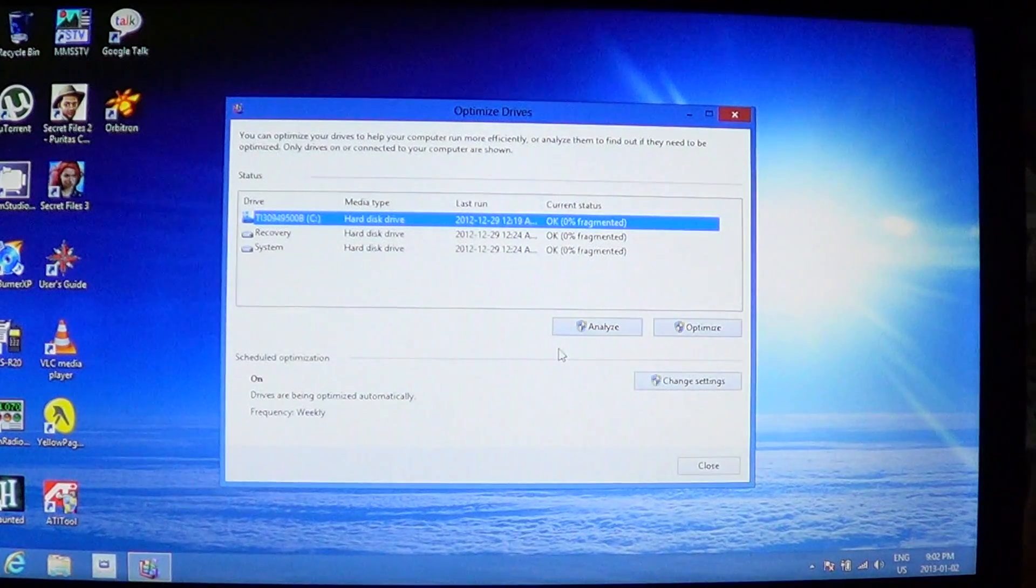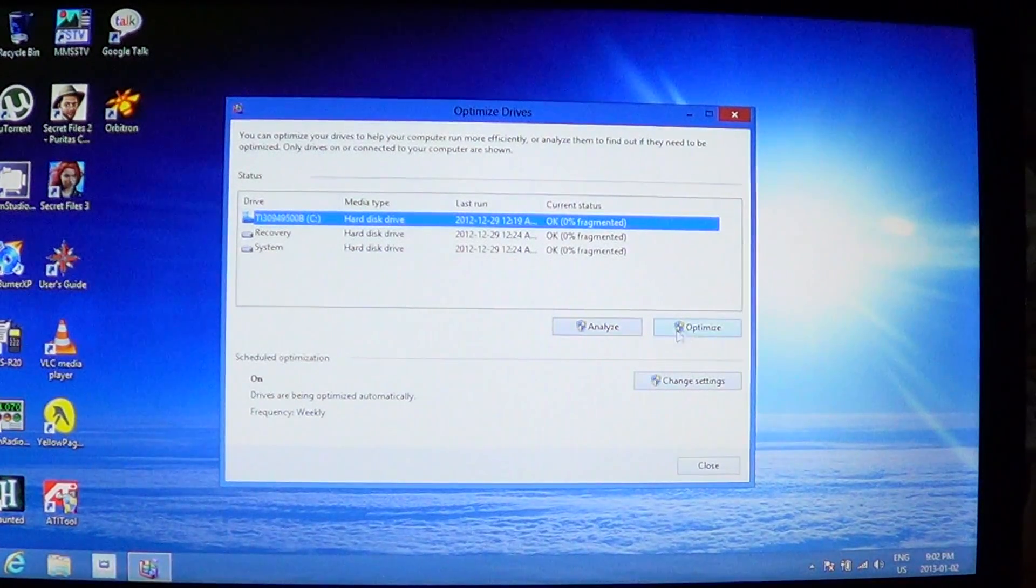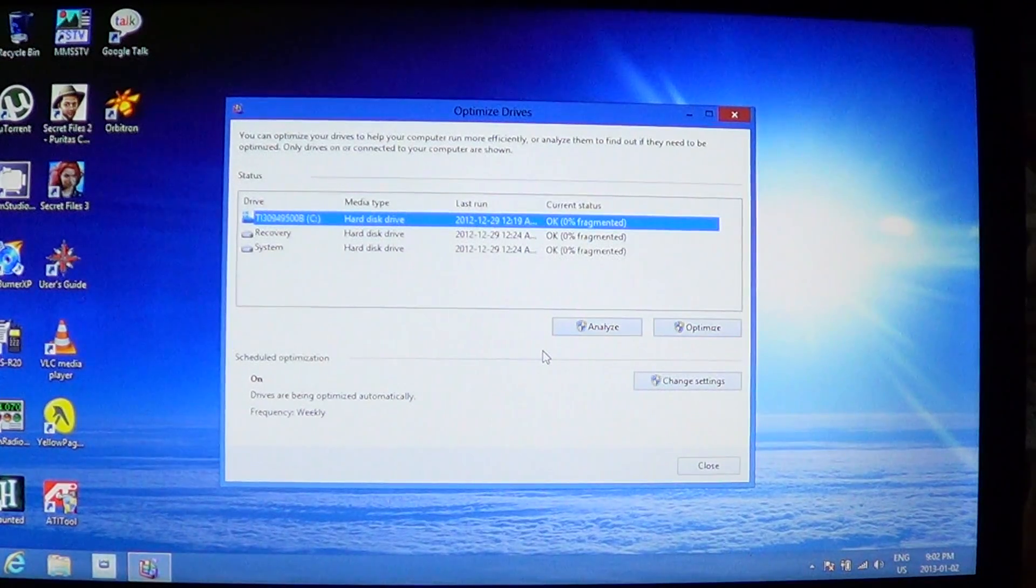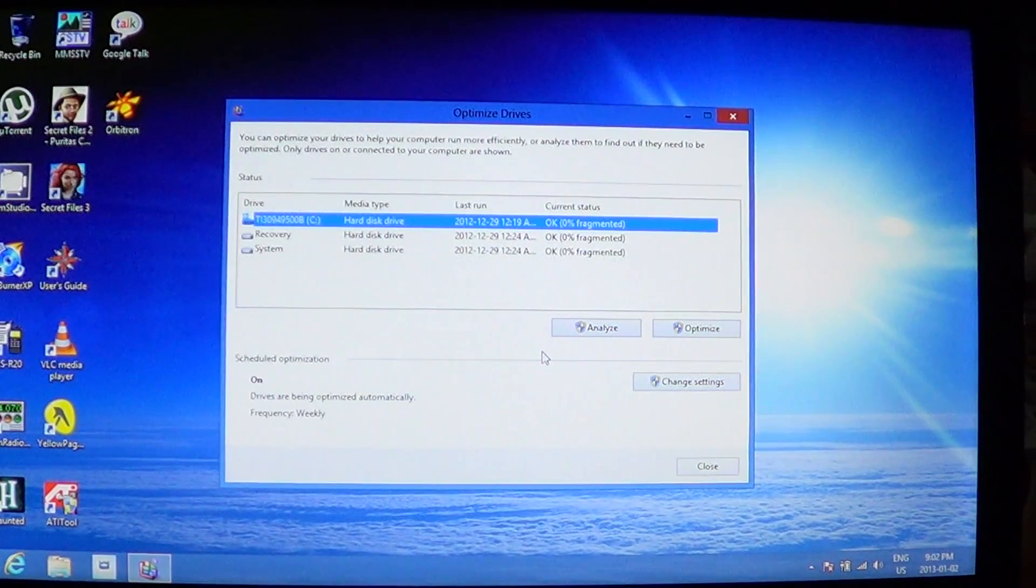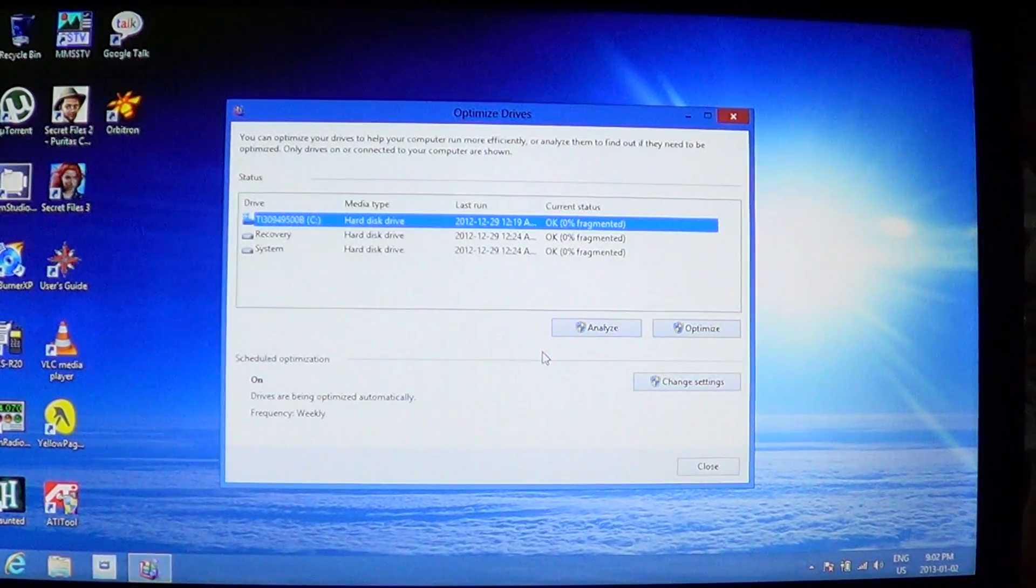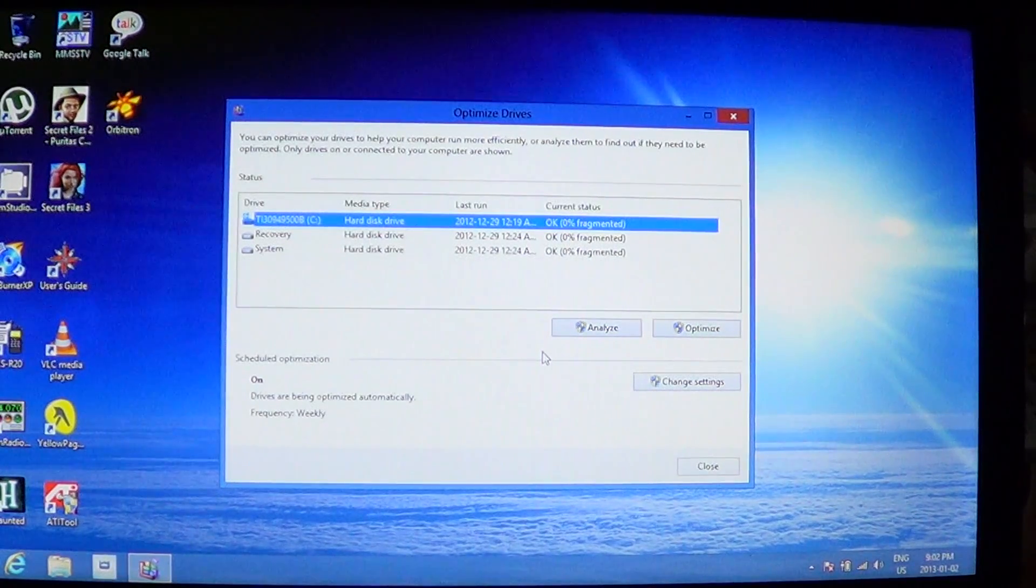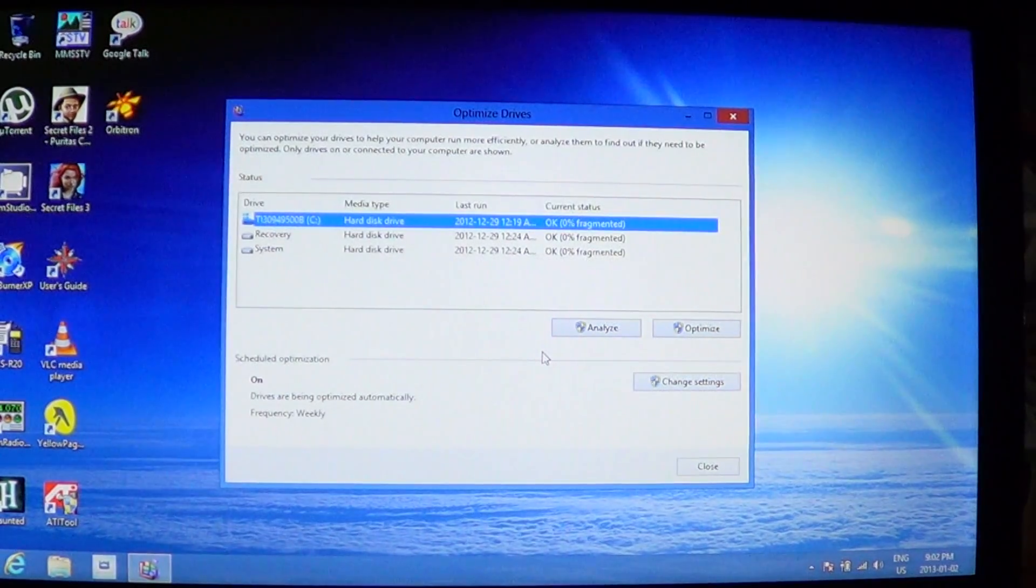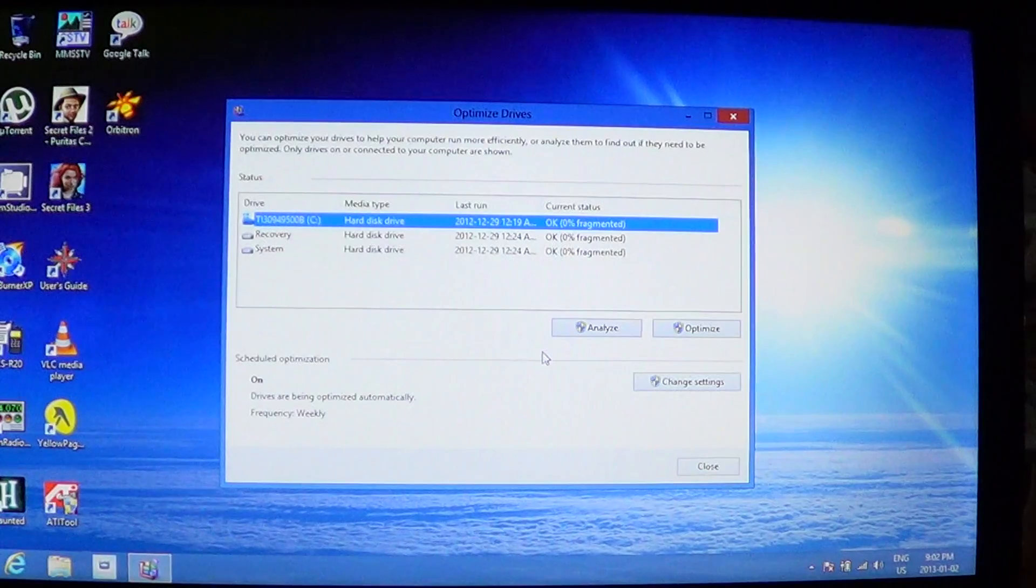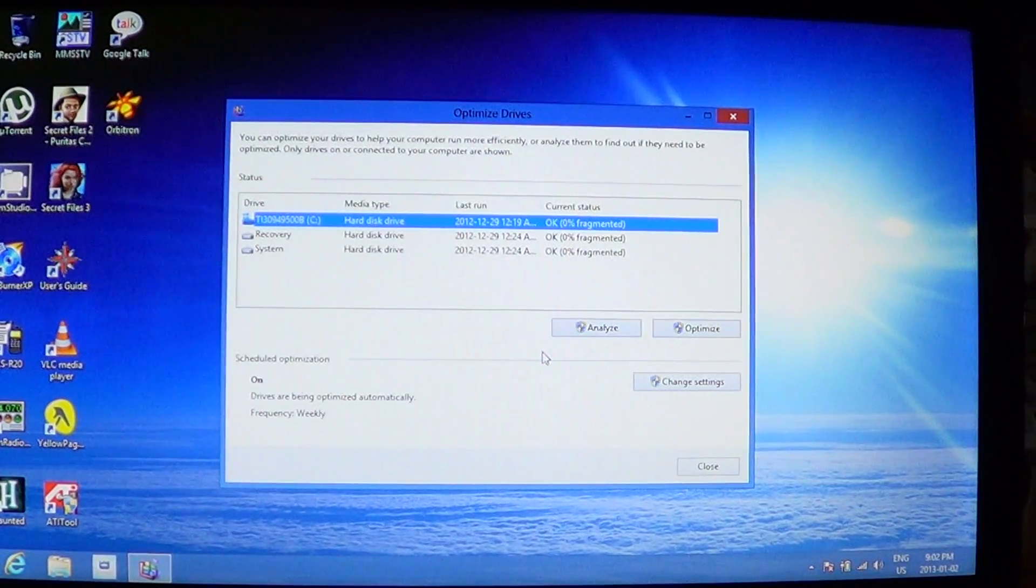Here you will see the analyze and optimize functions. Analyze will actually look at your drives and let you know what's good, what's wrong. The optimize function will actually be the famous defragmentation of your drive. Depending on how long it took or how long before last time, it's gonna be more or less long to do.